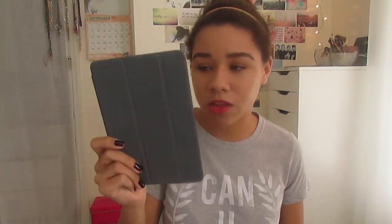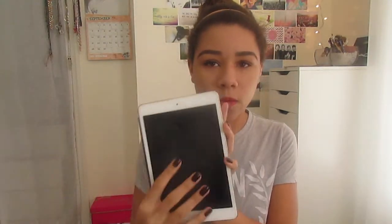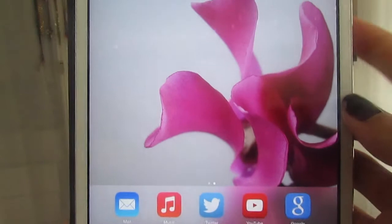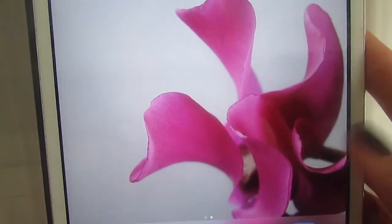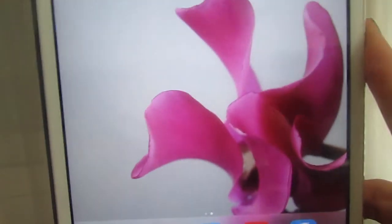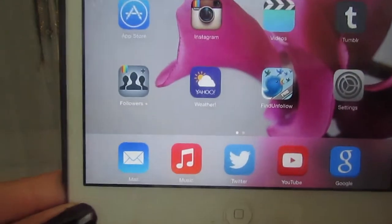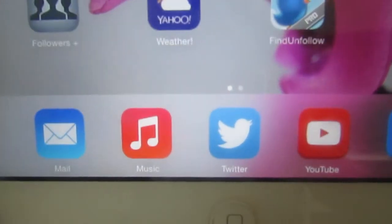This is just the iPad mini, the first version, and I have the white one. Right now I just have a smart cover case on it because I love these cases — they are so easy to put on — and I have the gray one. This is my home screen background; it is just a pink flower and it looks pretty. For the five apps on the bottom I just have Mail,